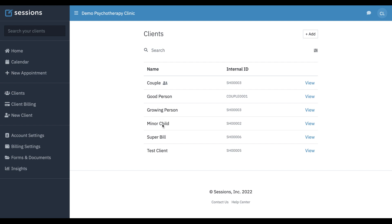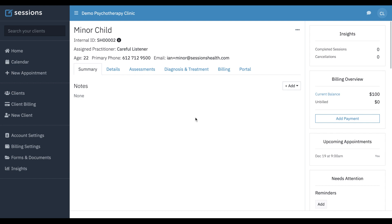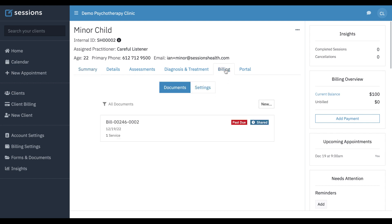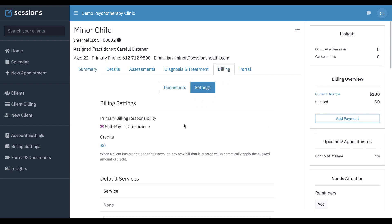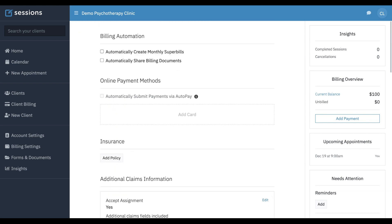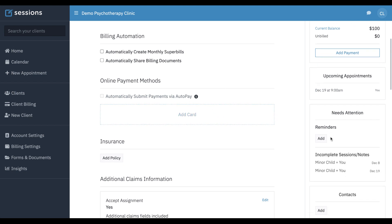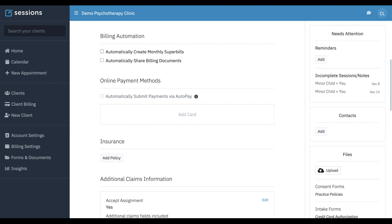In this case, we have a minor in our system, and we're going to go to their details, and under billing settings, that's where credit cards and payment methods are added. You can see right now there's no payment method associated with this minor. Well, the minor is not going to have a credit card, and their parent will, so what we're going to do...